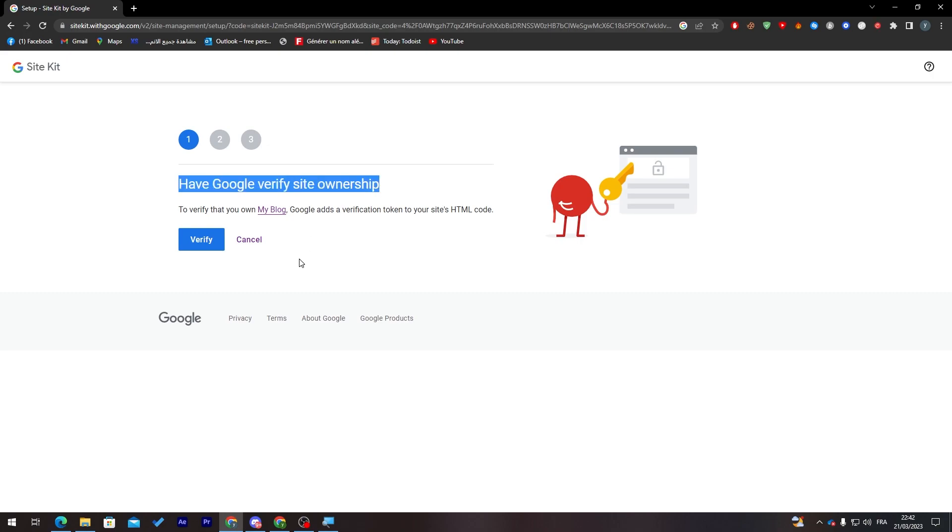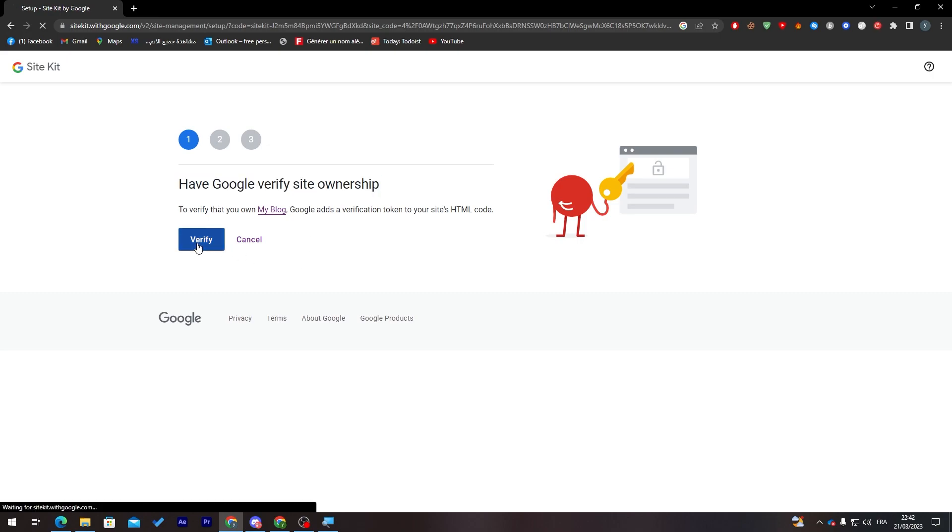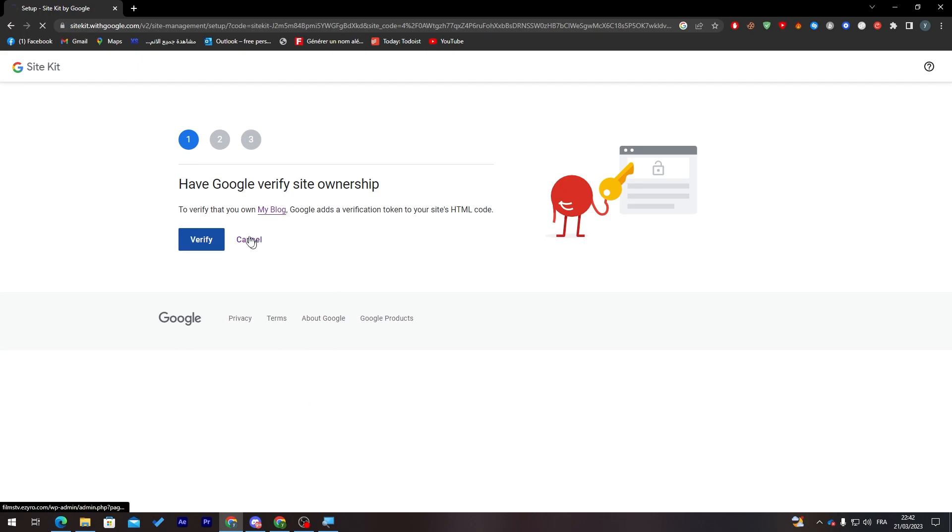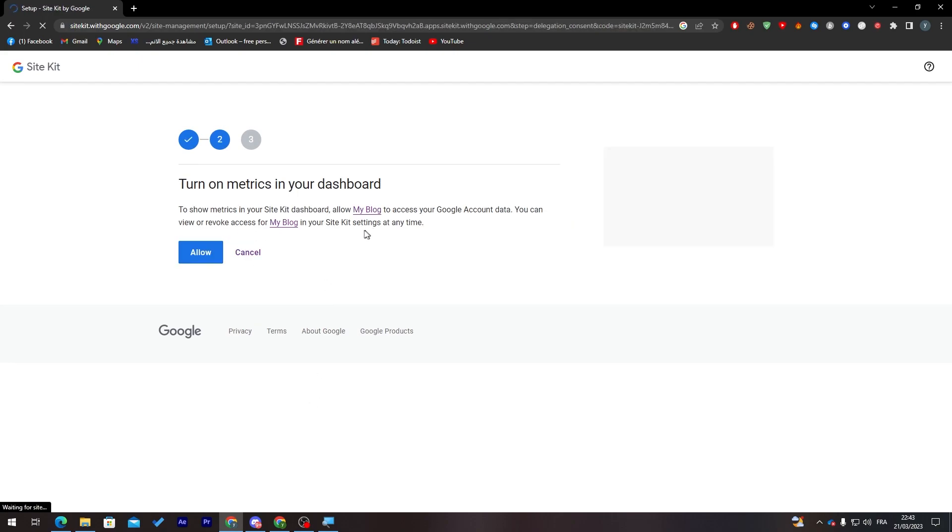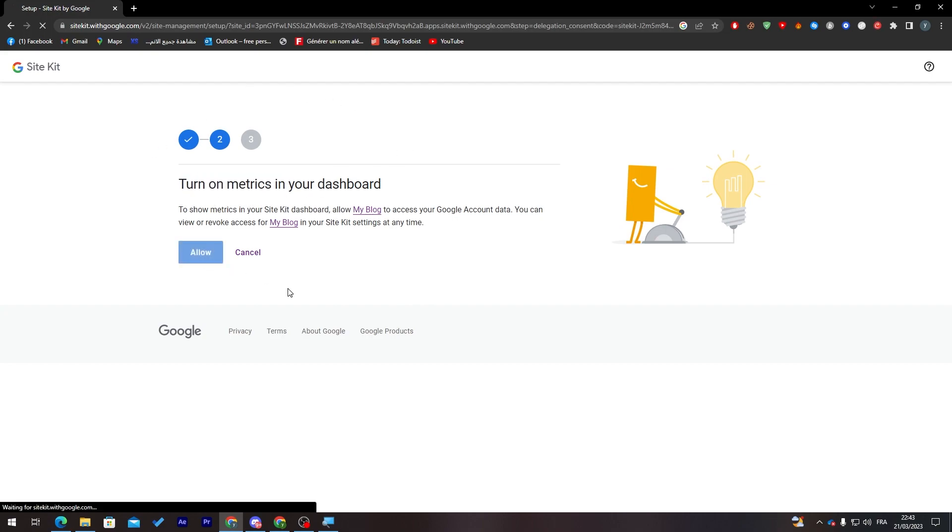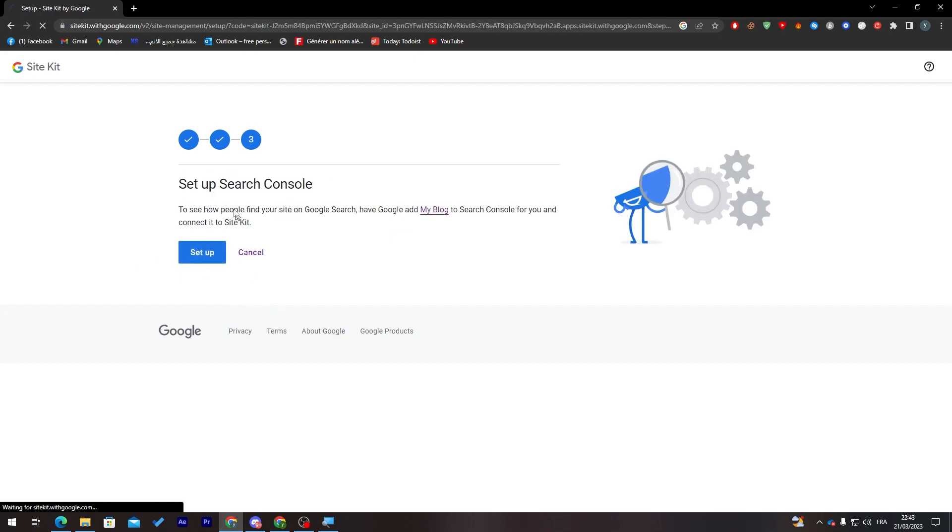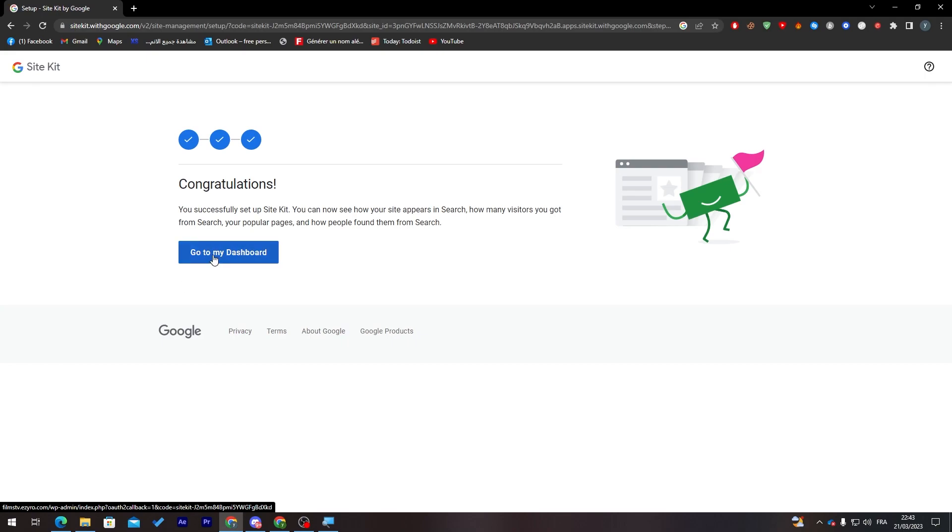Have Google verify site ownership. For now you can click on here to verify, and now all you need to do is give it a little bit of time. So here it is doing the job. After that, Google will actually make everything for you. Now turn on metrics in your dashboard, and finally set up Search Console. You can click here to set it up. After that, go to my dashboard and everything now is completely done.